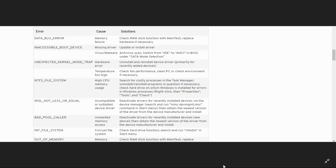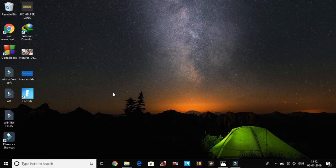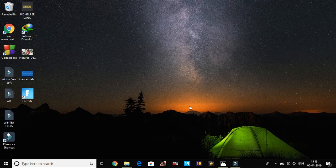In my previous video I discussed the inaccessible boot device error — if you're facing that problem you can watch that video. Now we'll be discussing NTFS file system. To solve this problem, first of all we clean boot the PC. I've already made a quick guide on how to clean boot your PC, accessible via the top right corner or the link in the description.